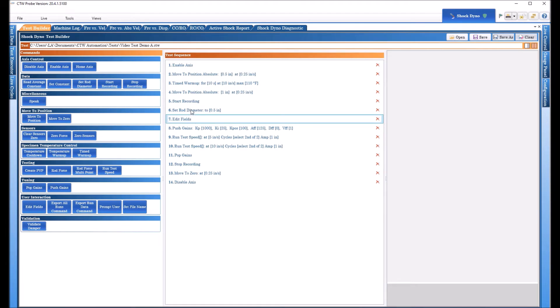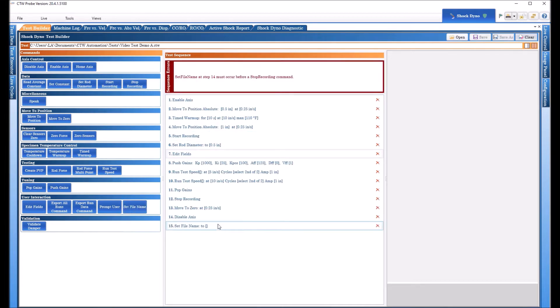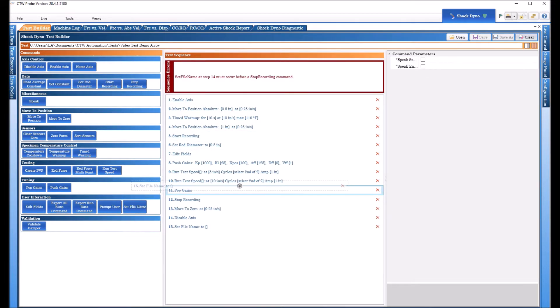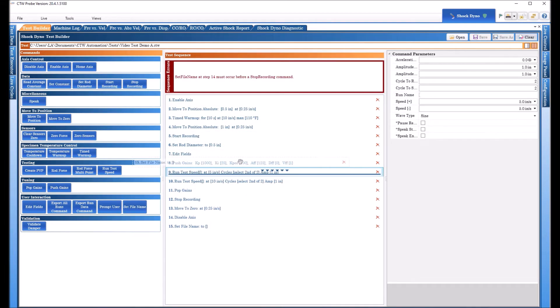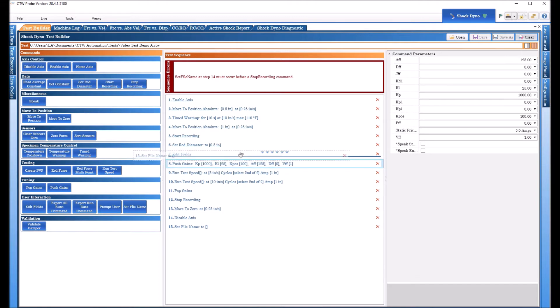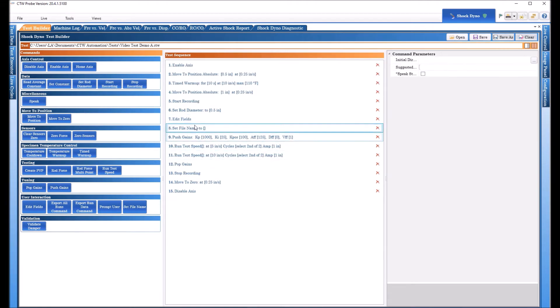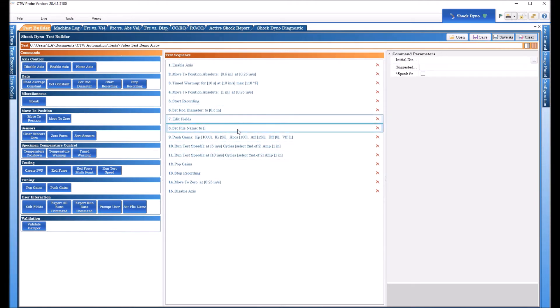So once we do the Rod Diameter, Edit Fields, then we're going to do Set File Name. This is typically a good order you want to follow. So Shaft Diameter, Edit your Fields, and then give it a name.